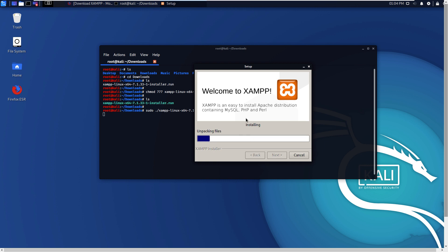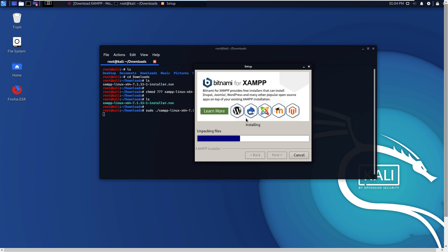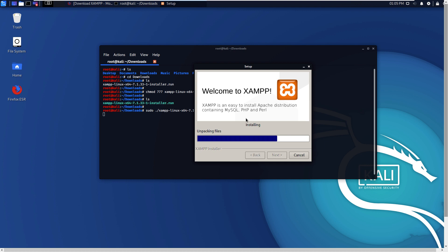XAMPP is being installed in Kali Linux 2019.4. If you have any problem installing XAMPP, you can comment below.